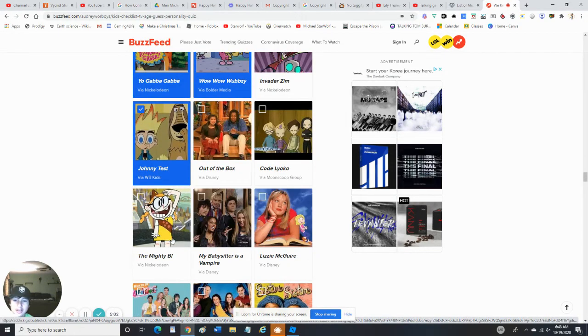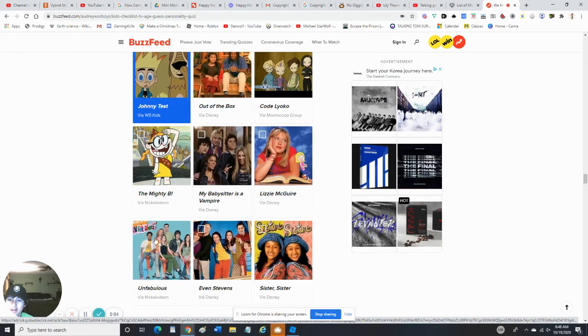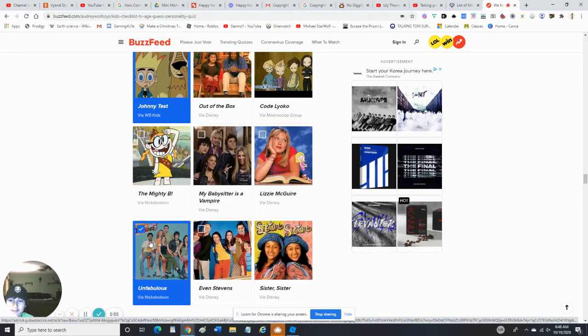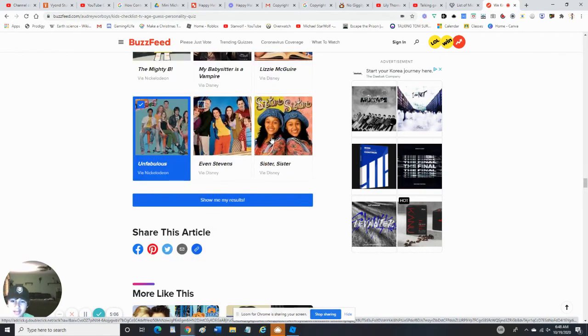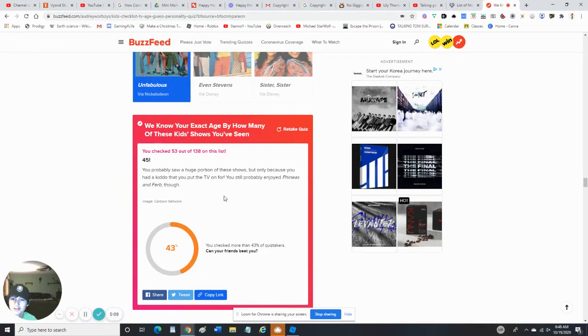No, not The Mighty B. Unfabulous - and let's show my results.